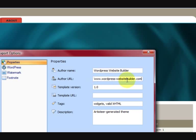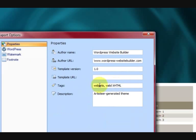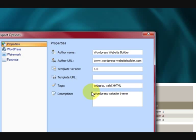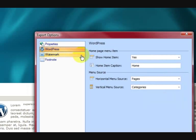Now we need to check it and make sure it's right. That looks okay. And template version — you can put anything you like in there. Take this one out and put WordPress website theme. Everything's fine there, so let's go on to the next section.